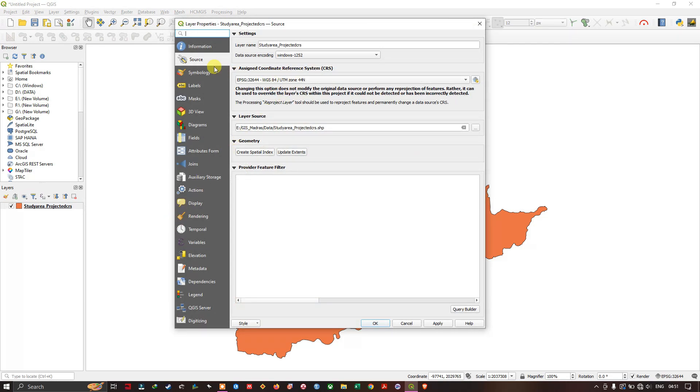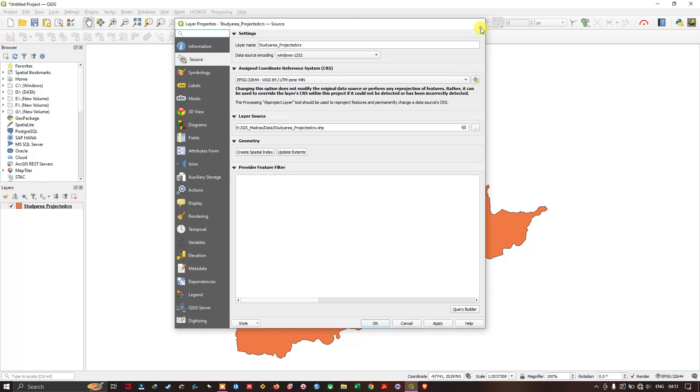And here you can find, under source, you can find the coordinate reference system. So mine is UTM Zone 44N, it is in projected coordinate system. So please do check it out. If it is in projected coordinate system, it is better.